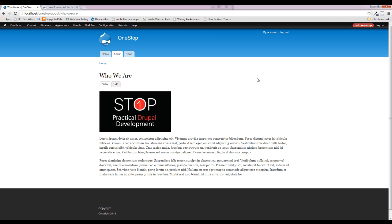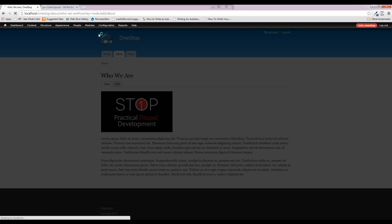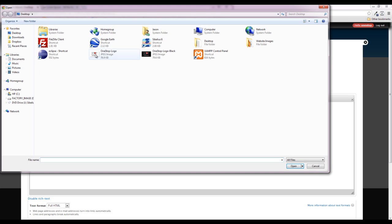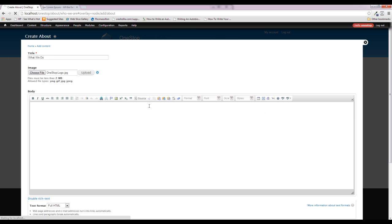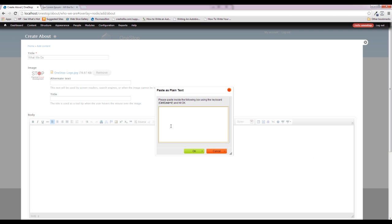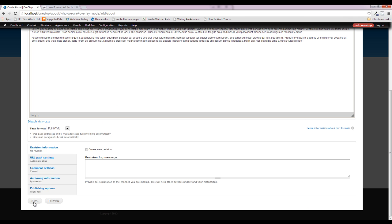Now we have this set up just the way we wanted. Let's add one more piece of About content so that when we create our Views in the next episode it makes sense and you can see what's going on. We have 'Who We Are' — why not add 'What We Do'? We'll give it the one-stop white image, paste in the plain text again, and save it.